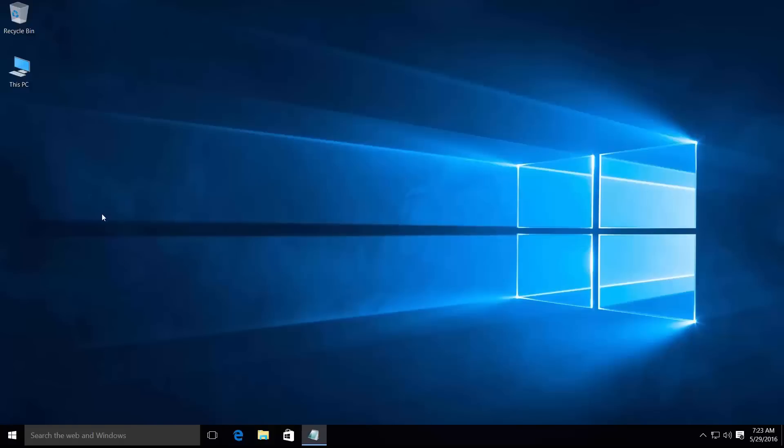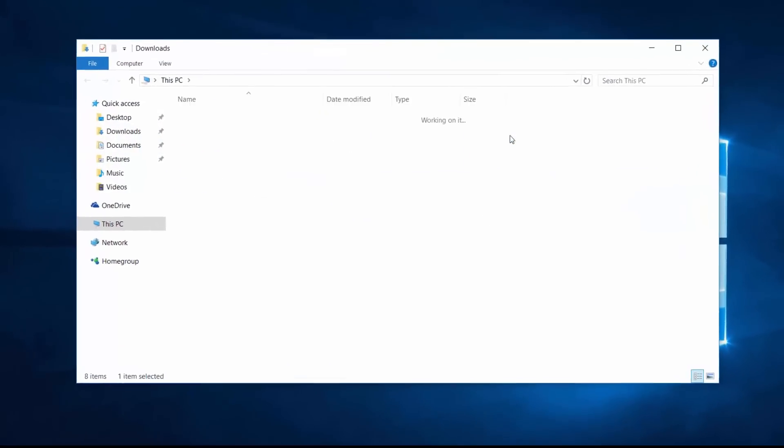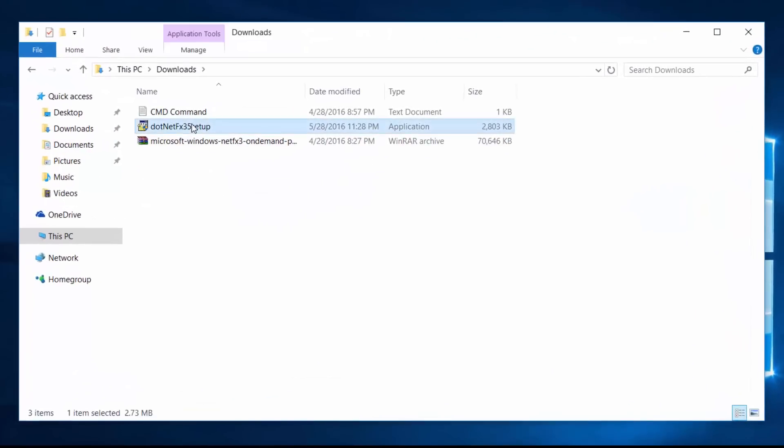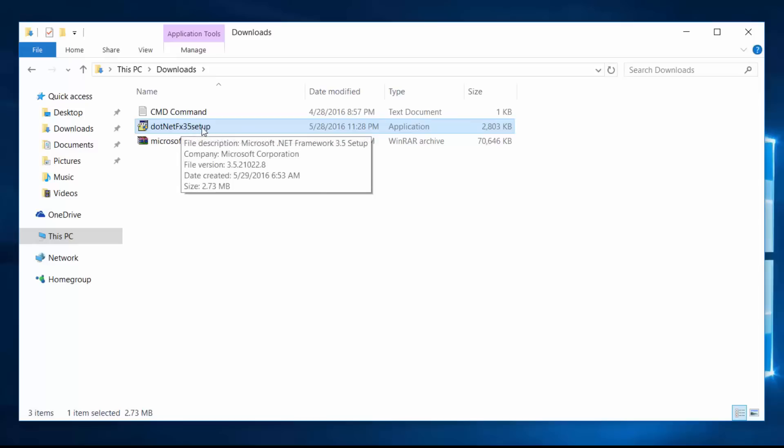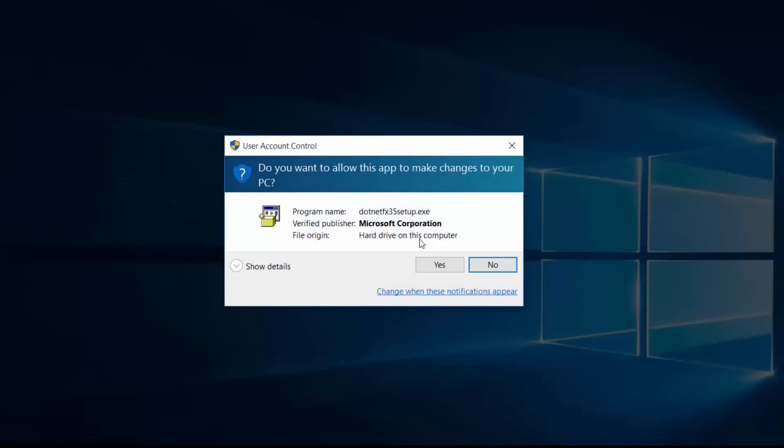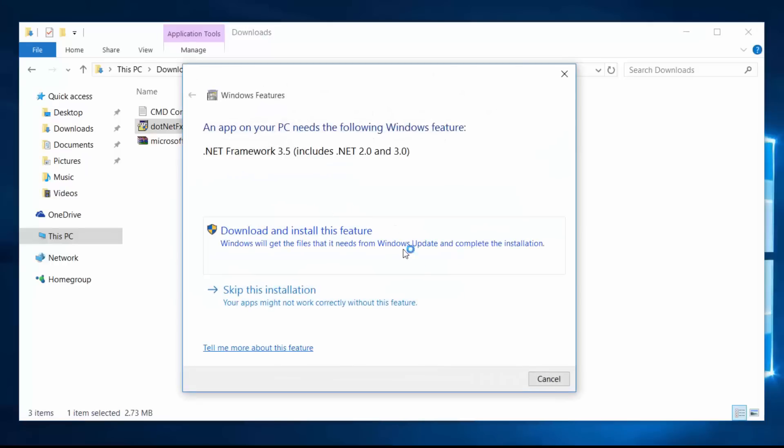Open the download folder and double-click this .NET 3.5 file, click yes, download and install this feature and click here.